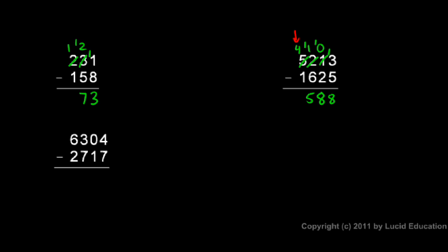And then in the thousands column, I can do 4 minus 1, that's 3. So 3588 is my answer.